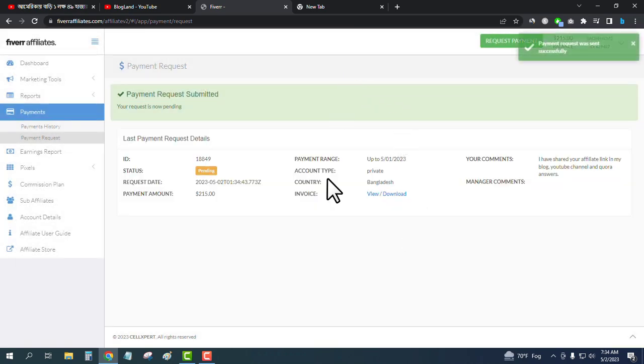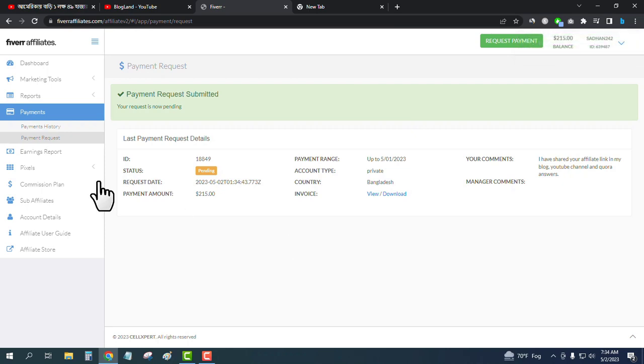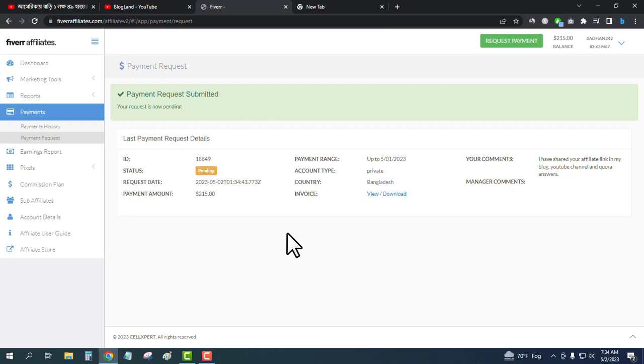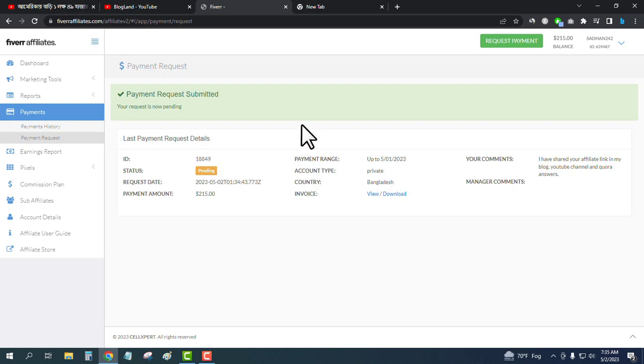You can see the request has been made and the status is pending. It will be verified after some days. You can see the status of your request, and you will get your money at the start of the next month.